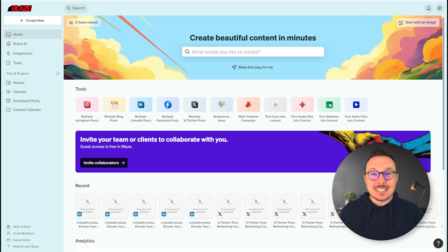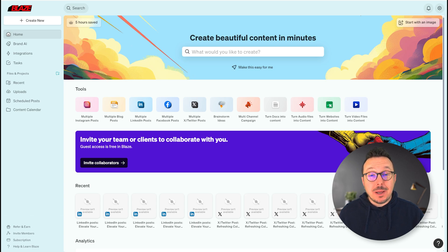Hey there, Justin from Blaze. In this video, I'm going to show you how to set up the LinkedIn integration so Blaze can make posts directly on your LinkedIn account.